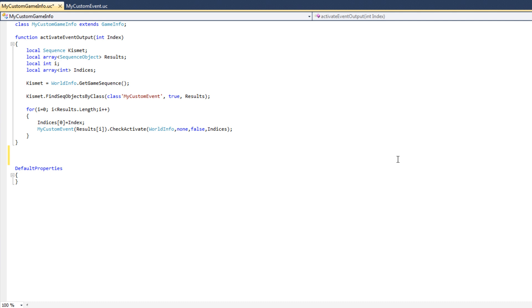In particular, we want to have two Unreal Console commands: StartAnim and EndAnim. Whenever I type in StartAnim, I want to invoke the Play output socket of MyCustomEvent. And whenever I type the command EndAnim, I want to activate the Stop output socket. So the question really here is, how can we create commands that we can type into the Unreal Console that calls behavior in UnrealScript? How can we associate Unreal Console commands with particular functions?